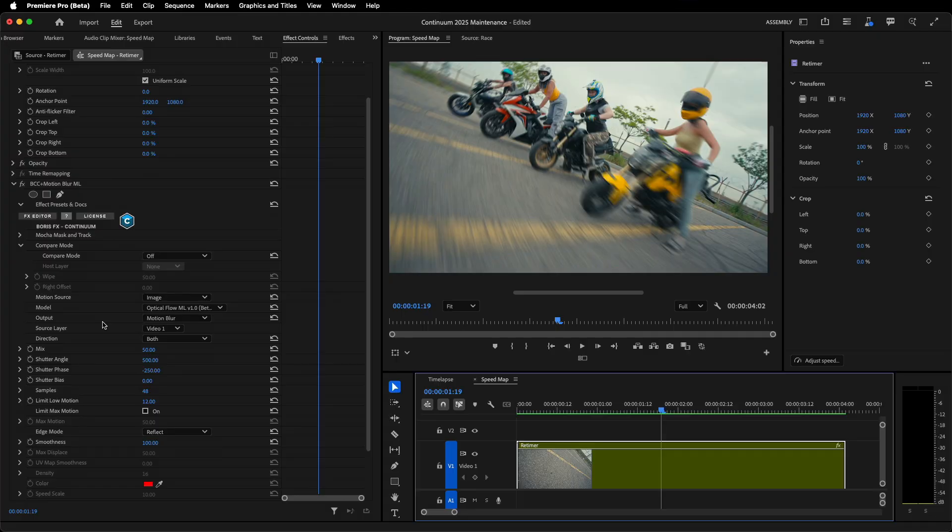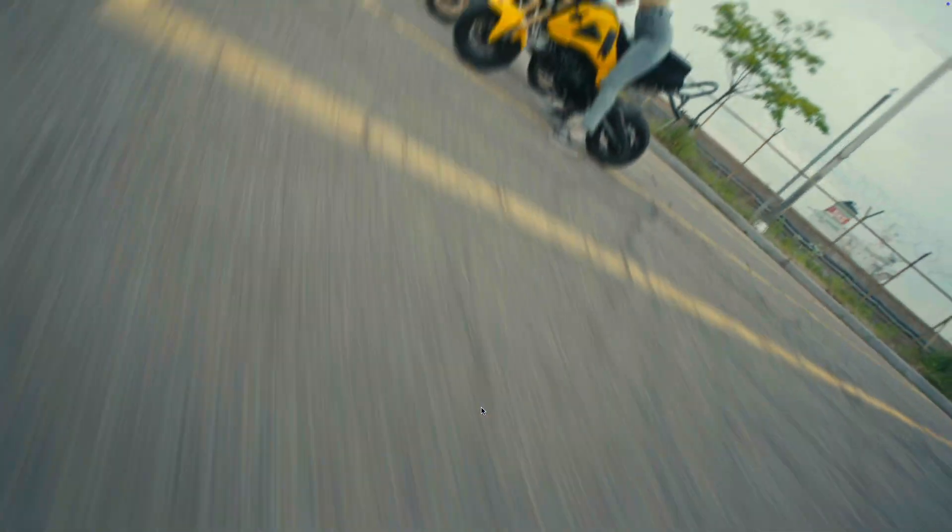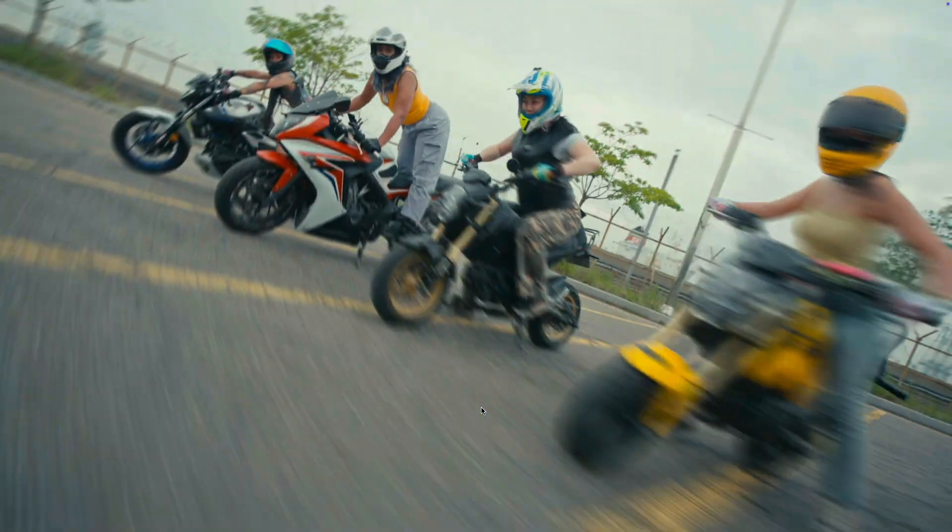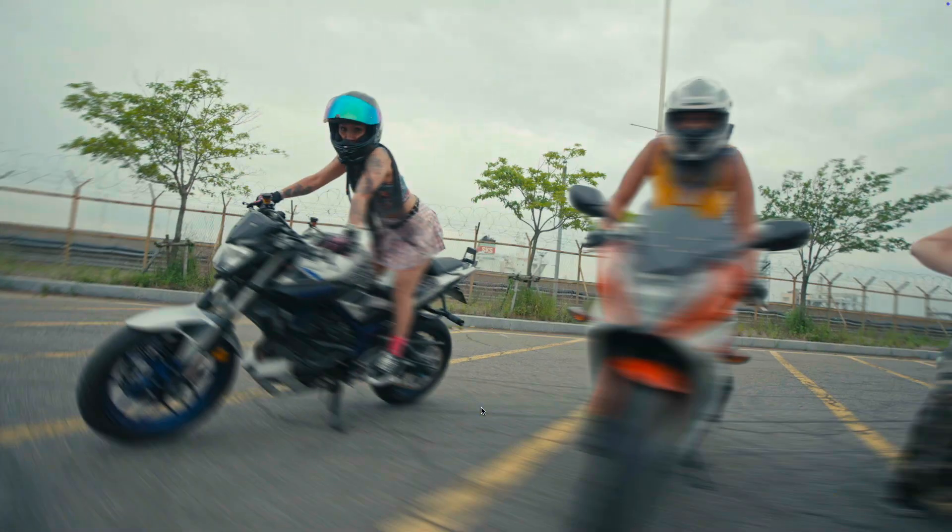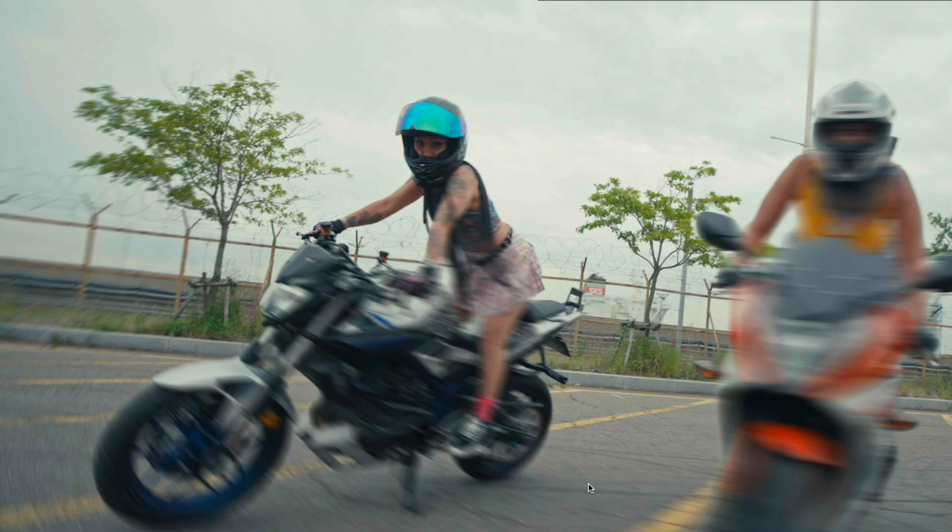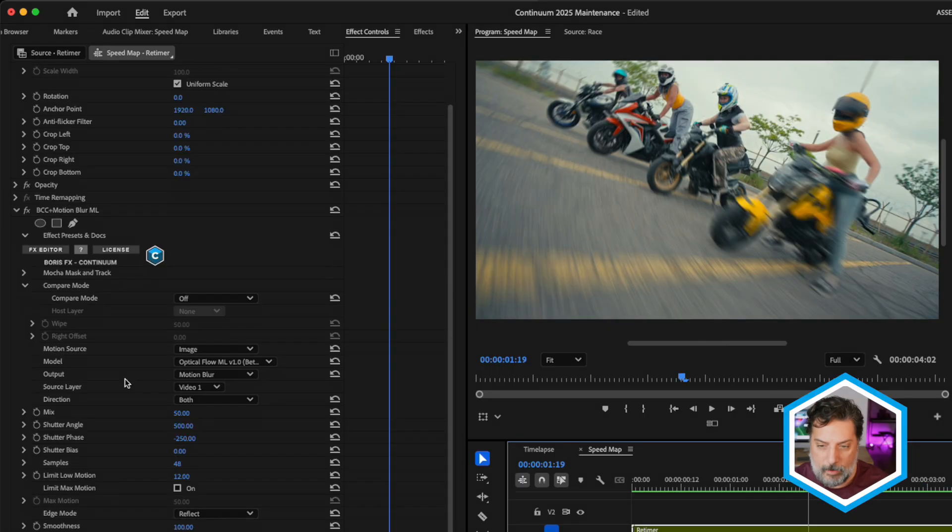Now, in addition to this output, we also have a speed map. This is a black and white matte that allows you to see what's moving fast and what's moving slow within your image. We'll go over to speed map and I'll just play this shot full frame. It's a sped up shot using retimer ML on these motorcycle riders.